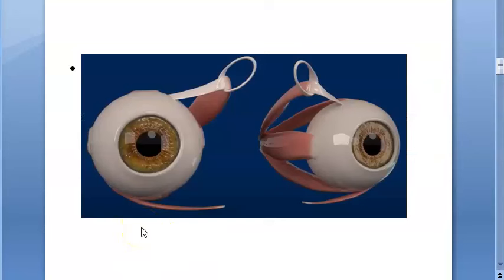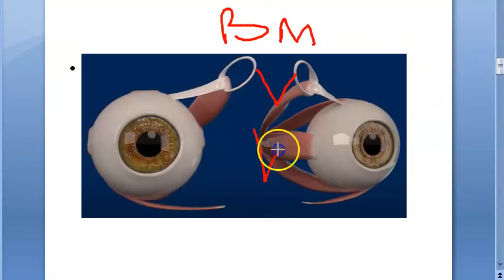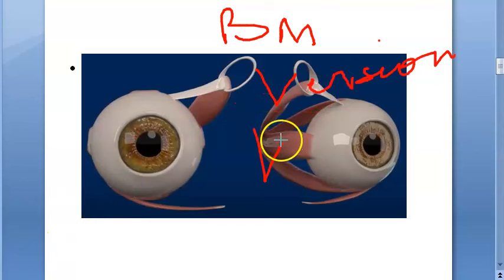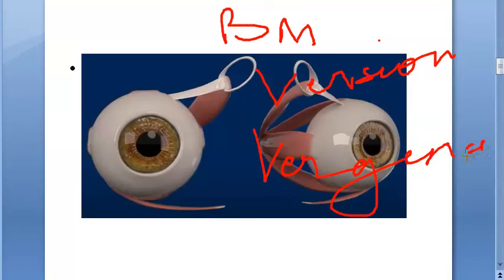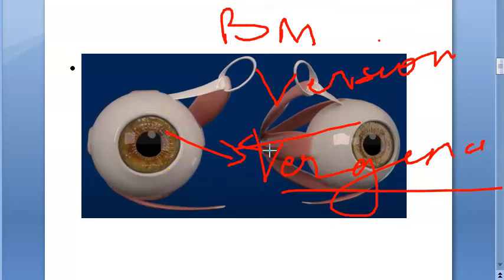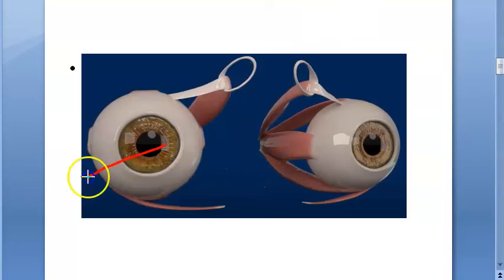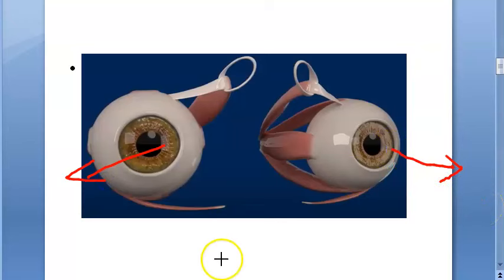In binocular movements, both eyes together perform what are called versions - conjugate movements such as dextroversion, levoversion, supraversion, and infraversion. Then you have vergences like convergence and divergence. Convergence is the simultaneous inward movement of both eyes, caused by both medial rectus muscles pulling. Divergence is the simultaneous outward movement of both eyes.